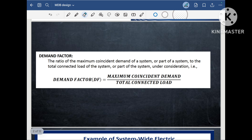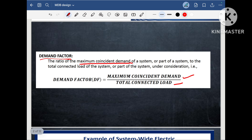So first we will understand what is demand factor. Demand factor is the ratio of maximum co-incident demand of a system to the total connected load of the system.